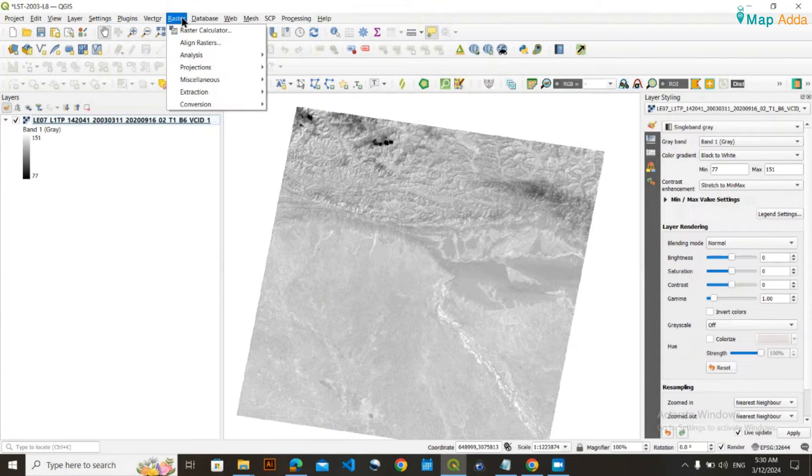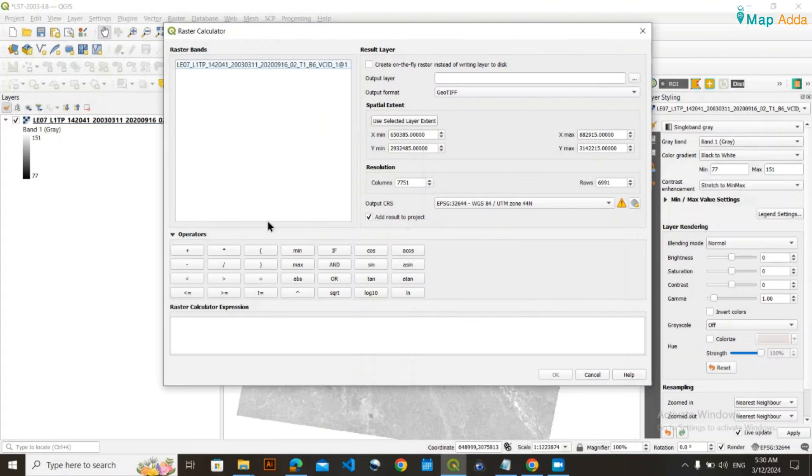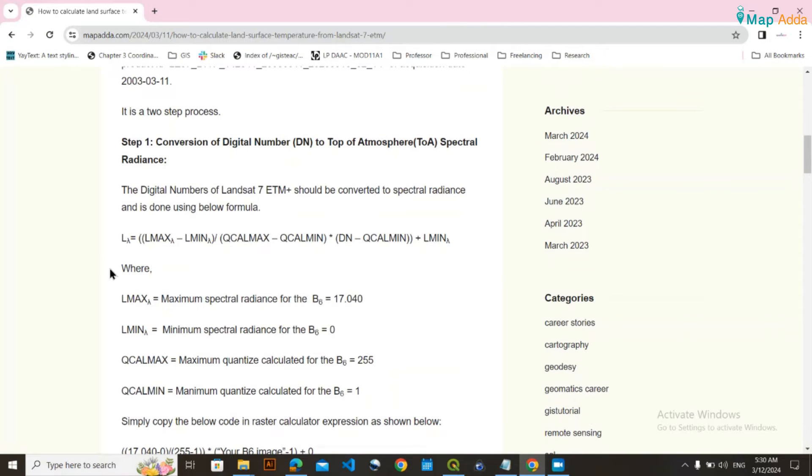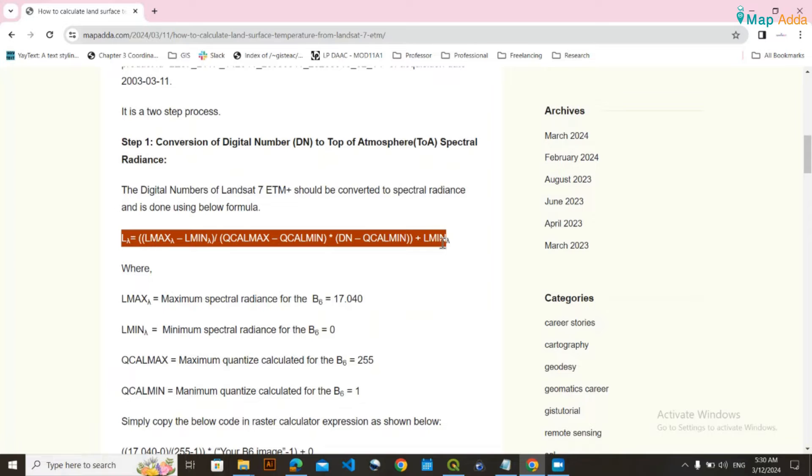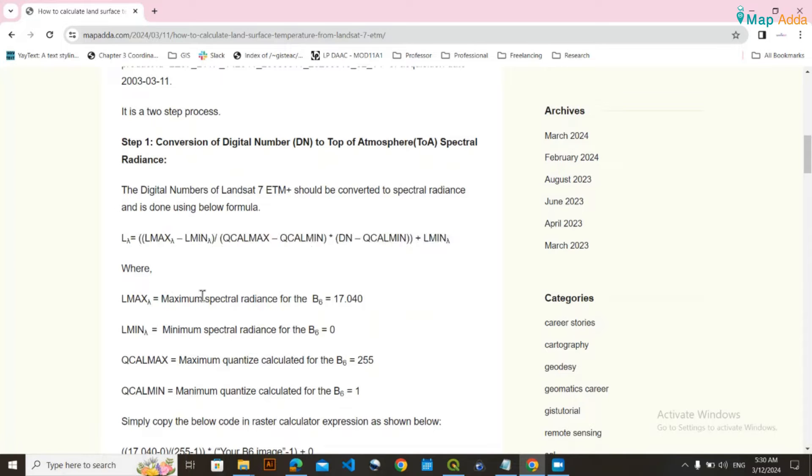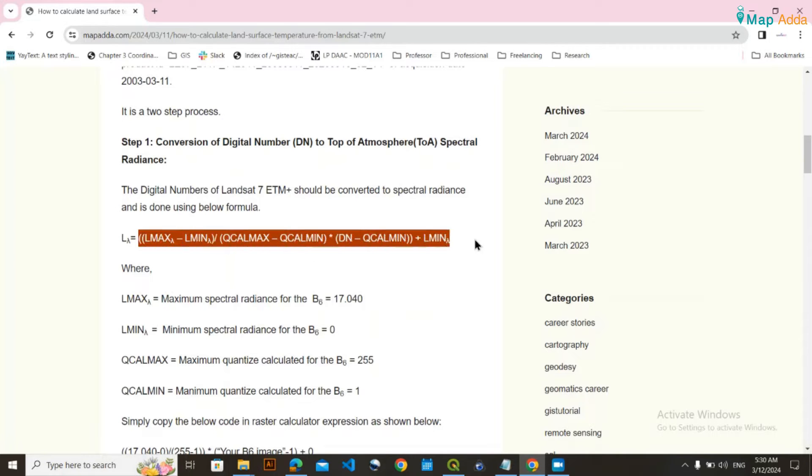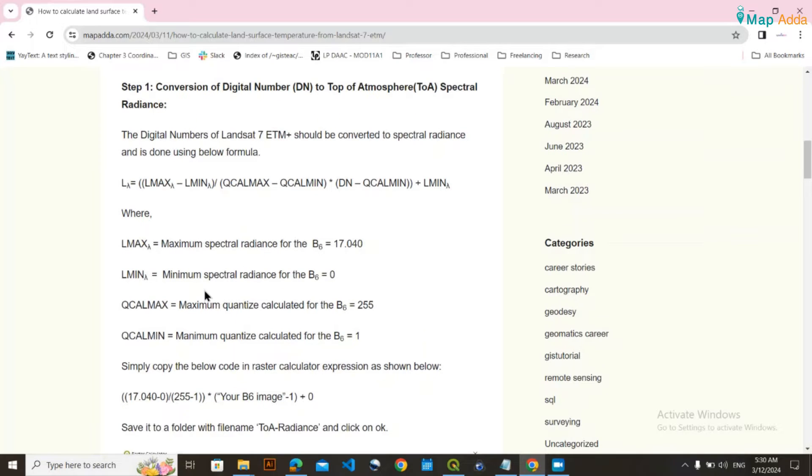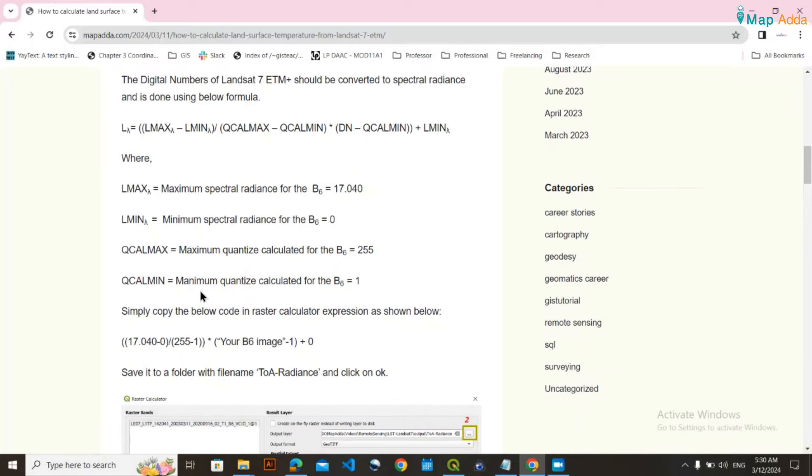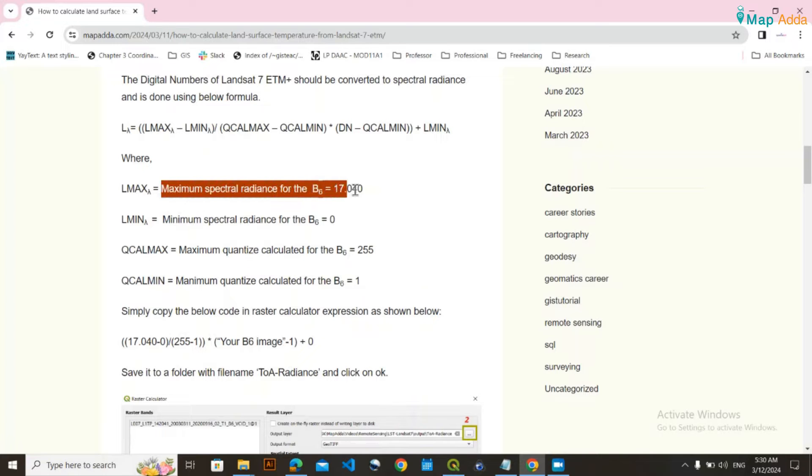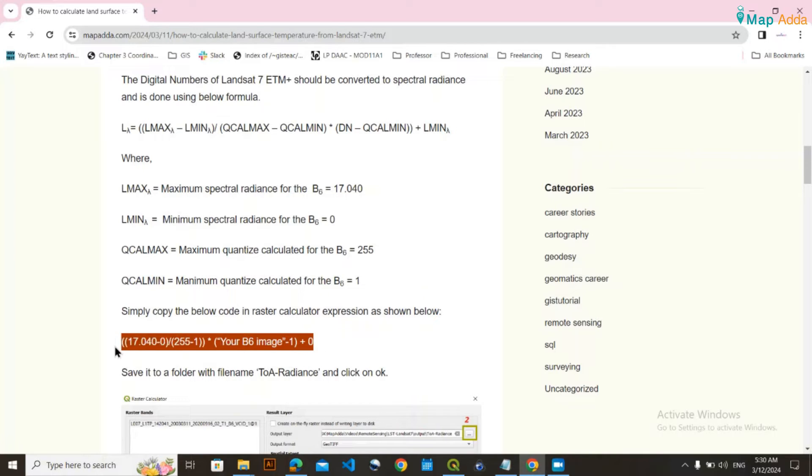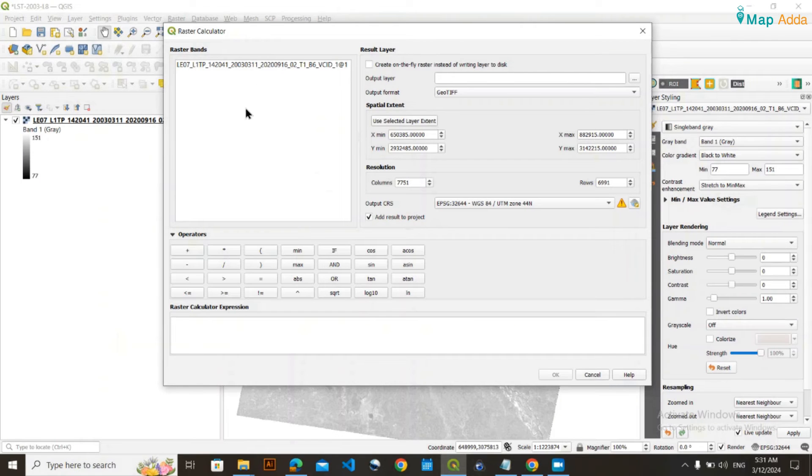To do this, go to Raster Calculator and write some code. This code represents the formula that you need to apply. L max lambda means the maximum spectral radiance, and those specifications are available. You can directly copy this code and paste it into the raster calculator.